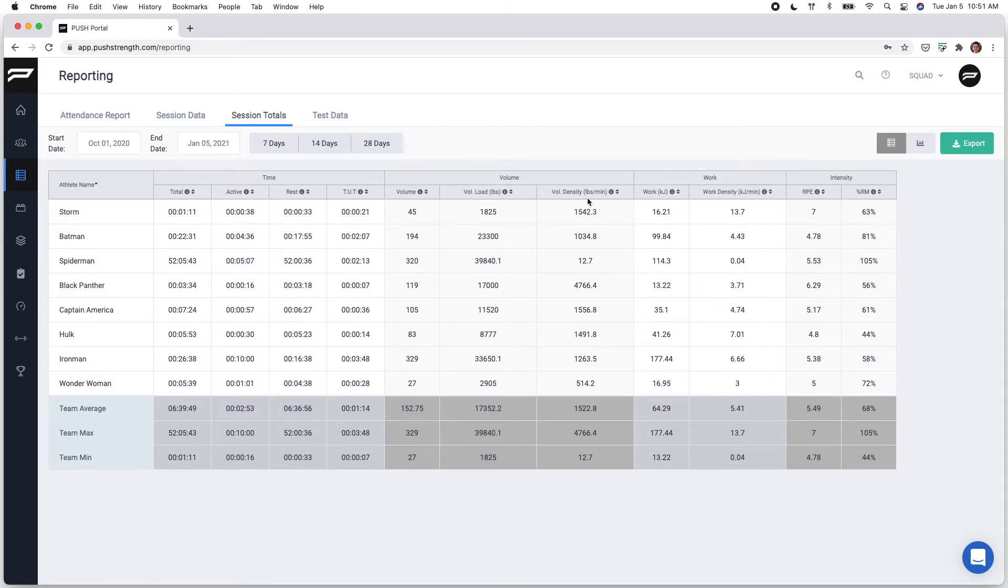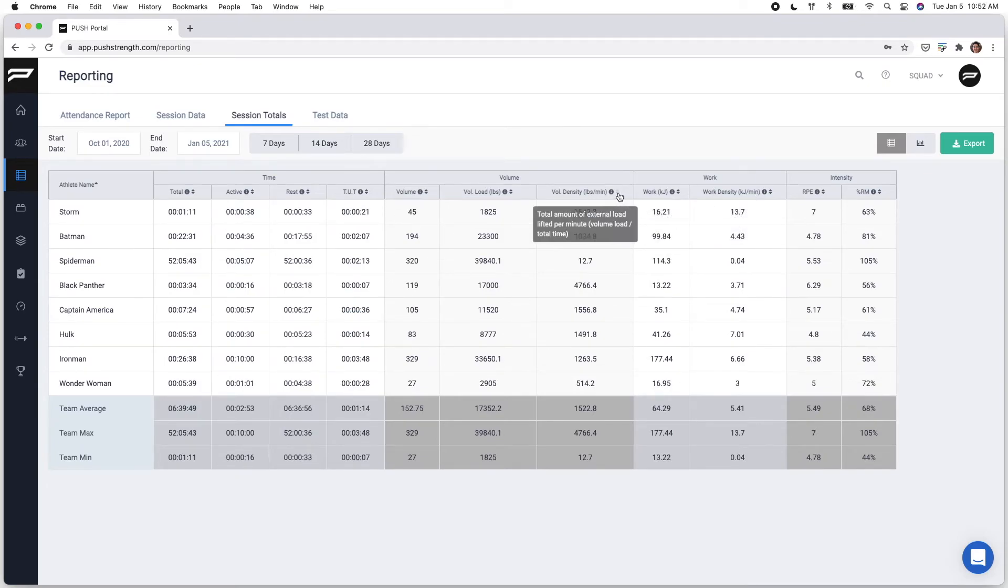Some other metrics of interest are volume density as well as work density, which look at work or mechanical work over total time.